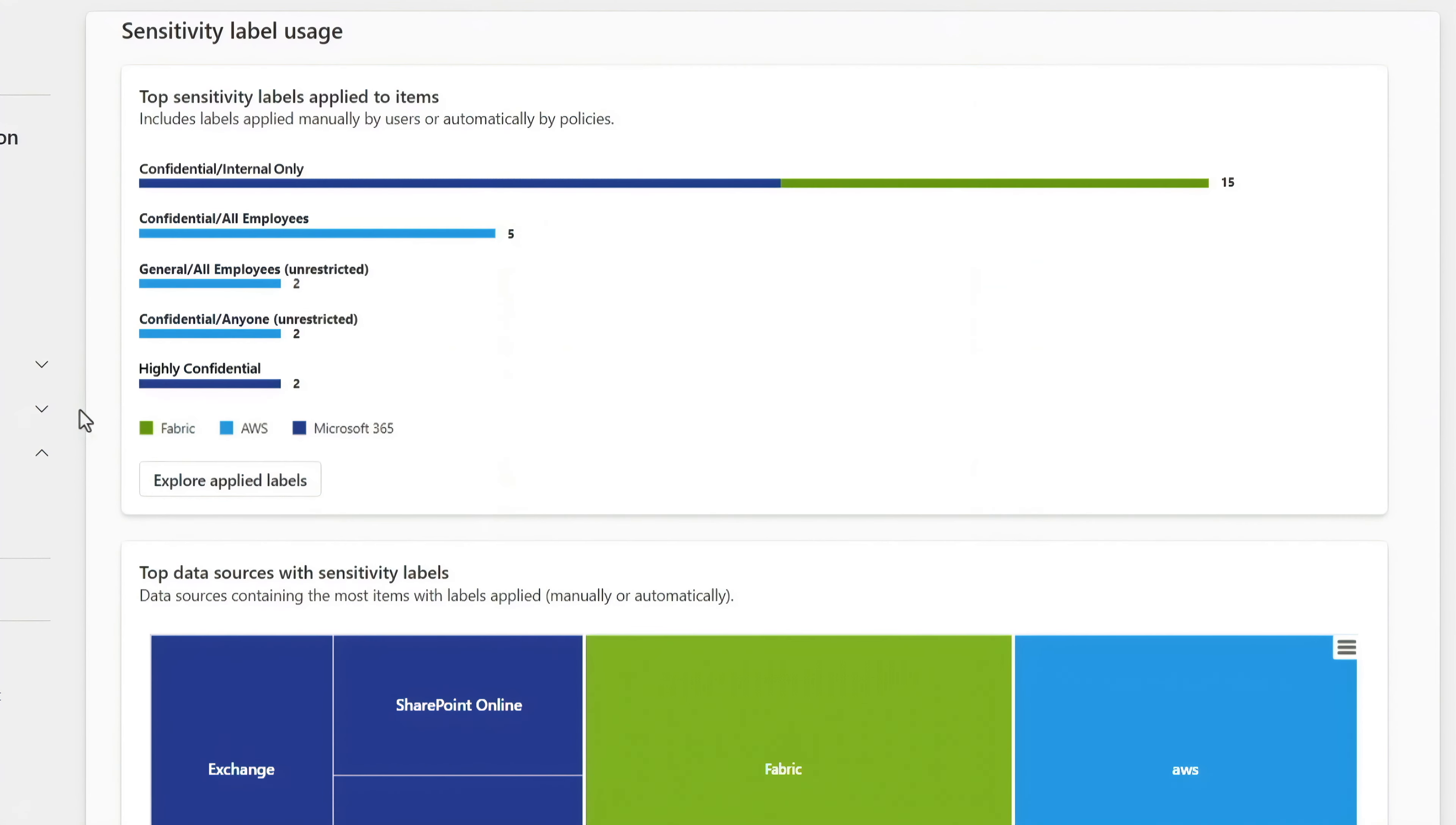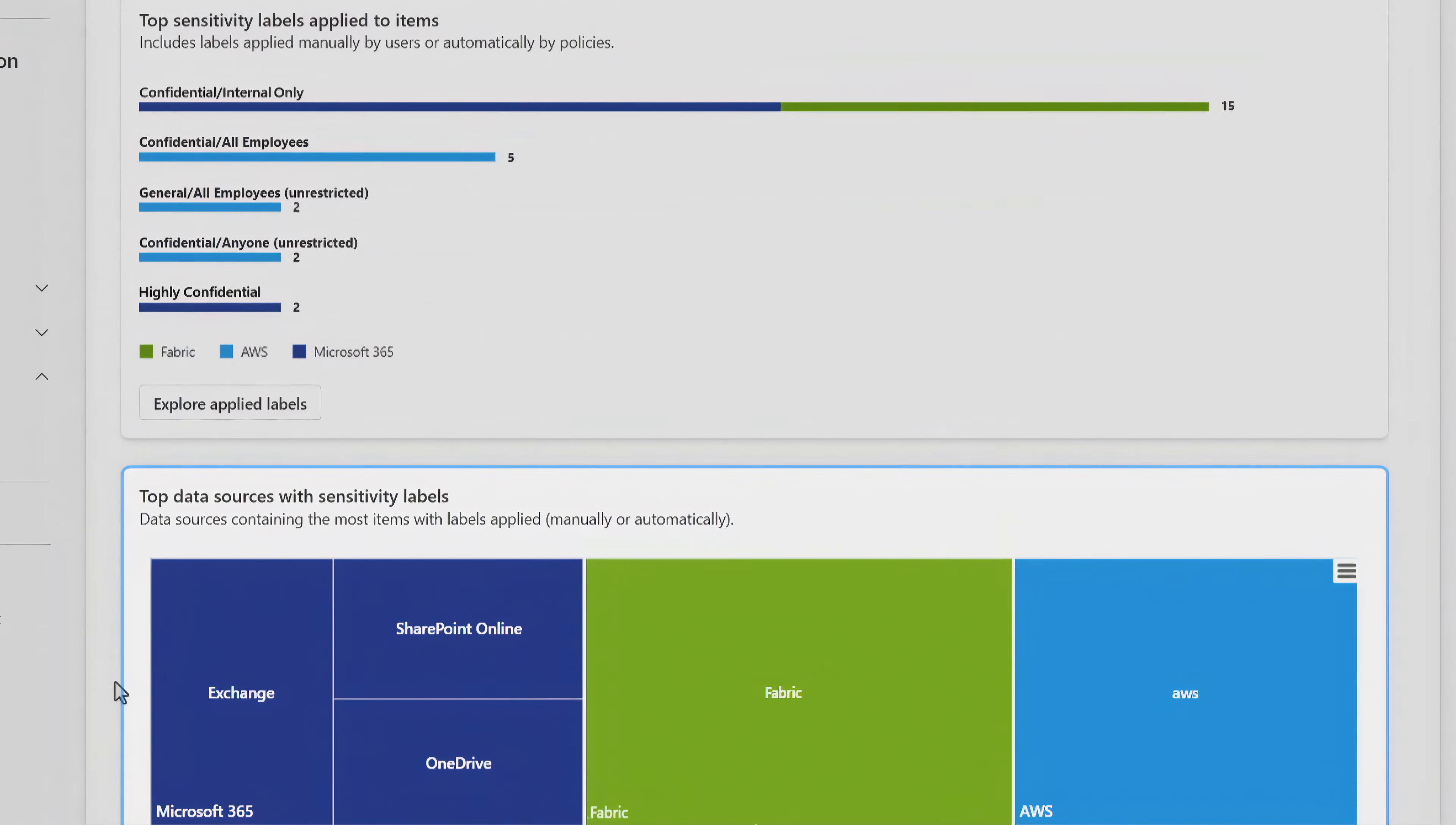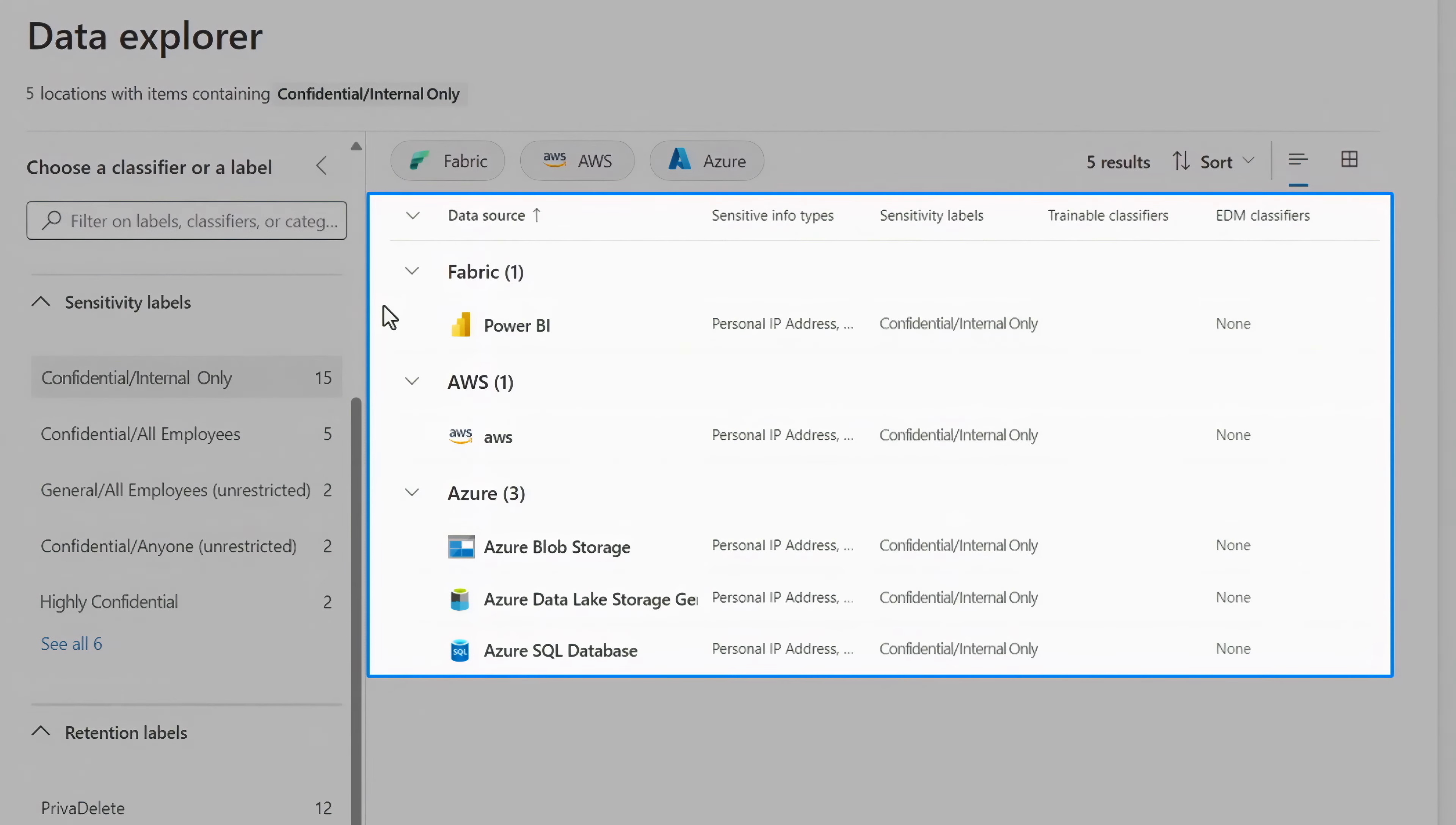There are also insights for the top sensitivity labels in use, whether that's for my items in Fabric or other workloads and locations. It's also easy to see the top data locations with sensitivity labels in a tree map view and you can get a detailed breakdown per label by location in the data explorer.